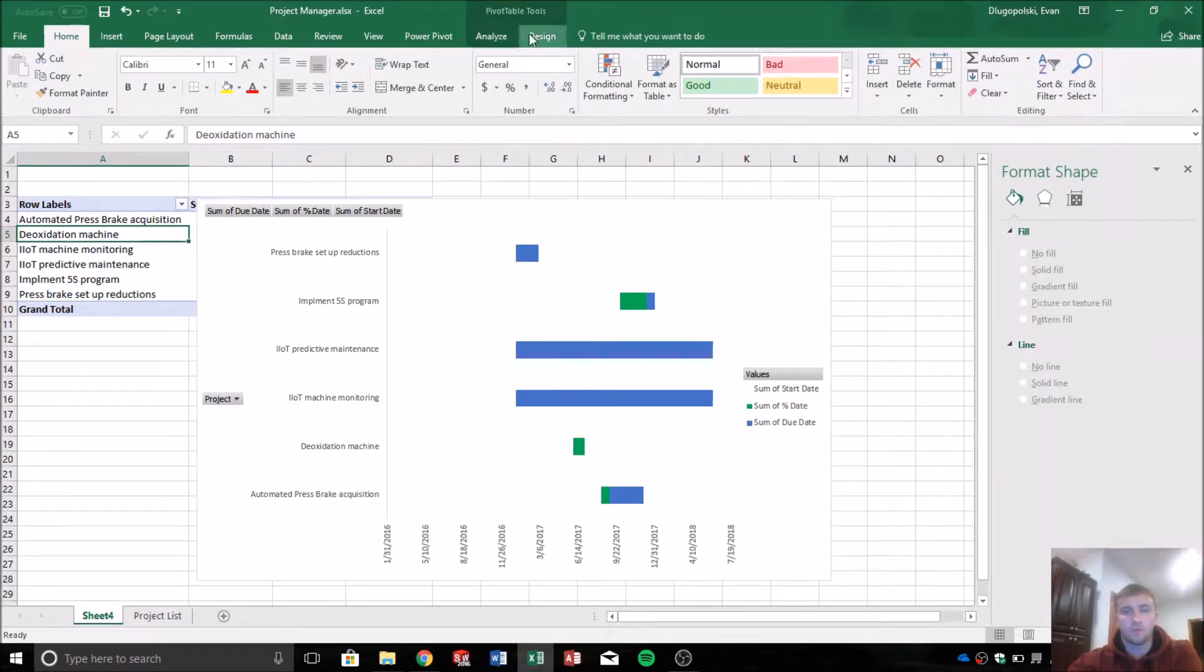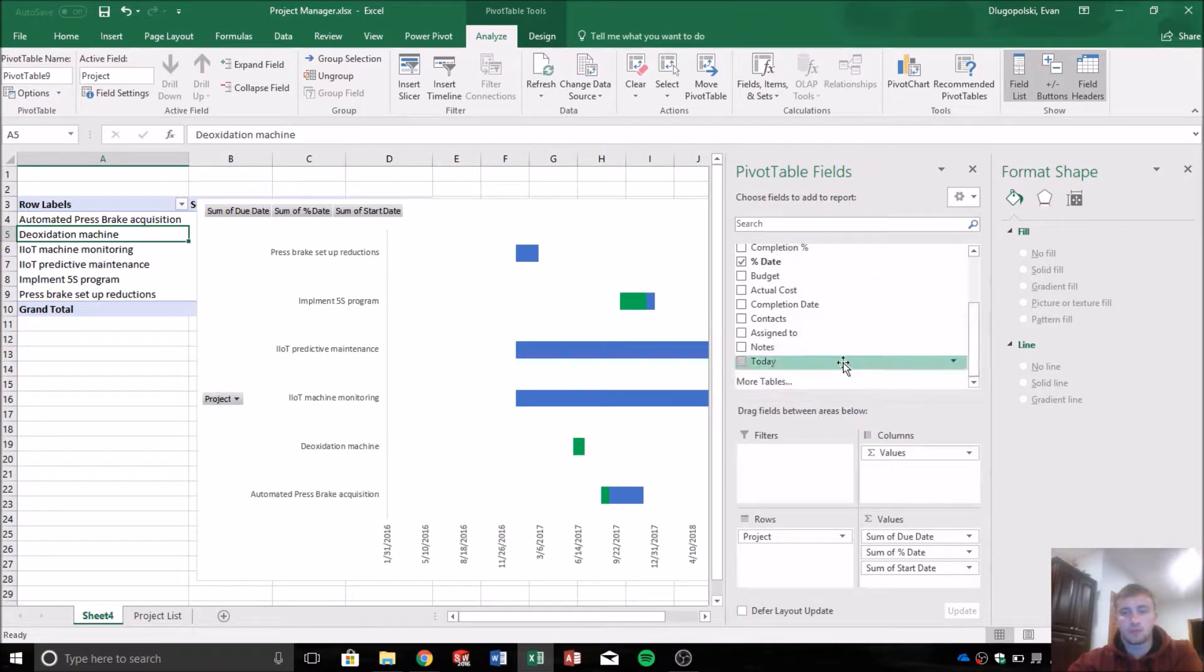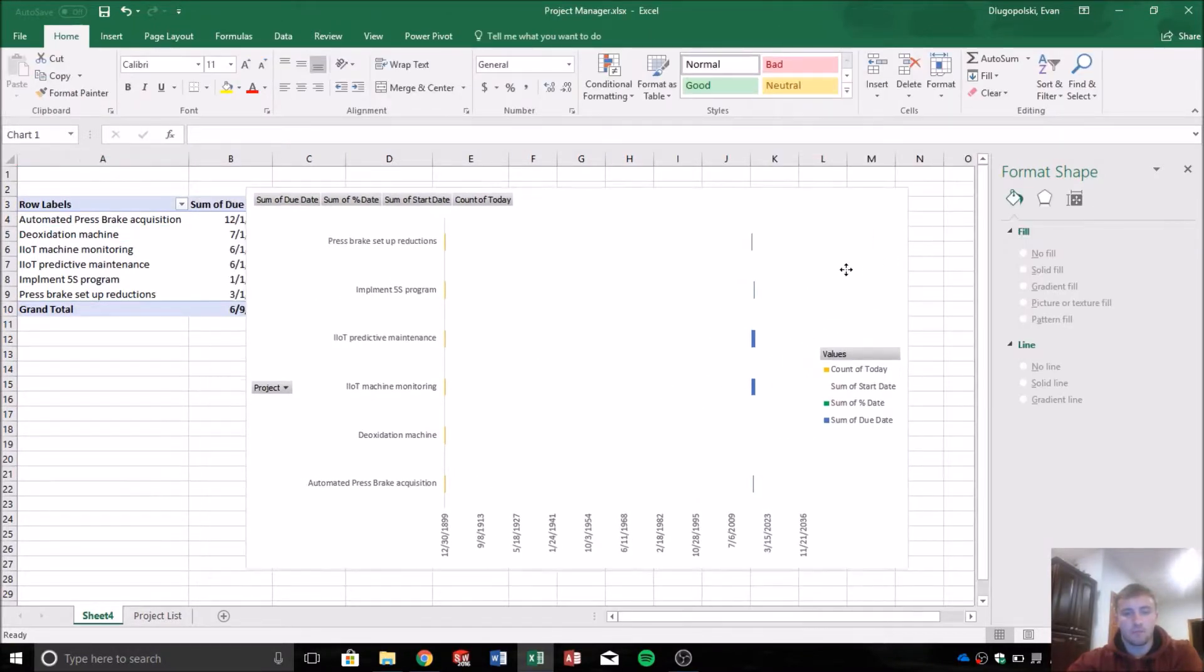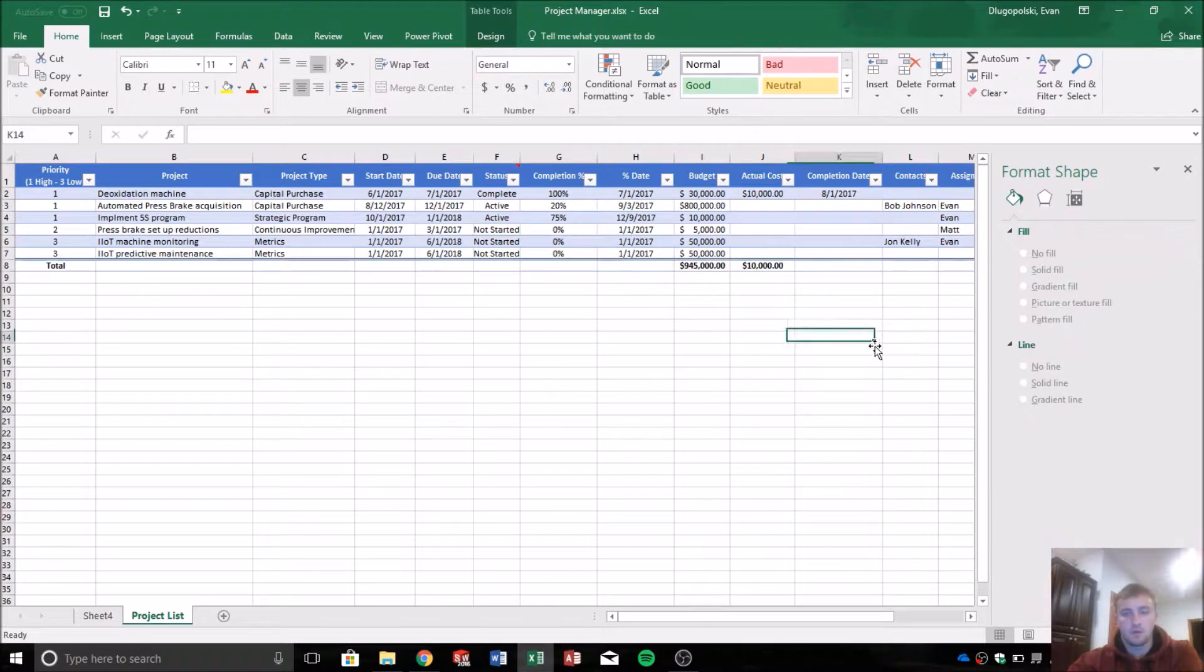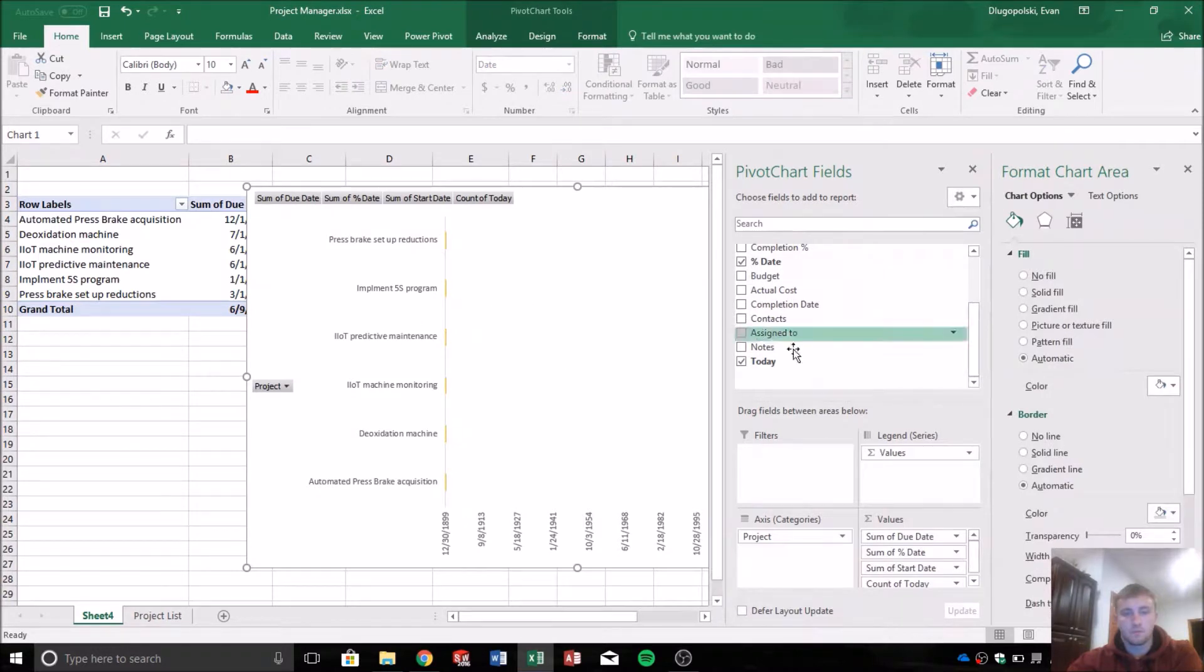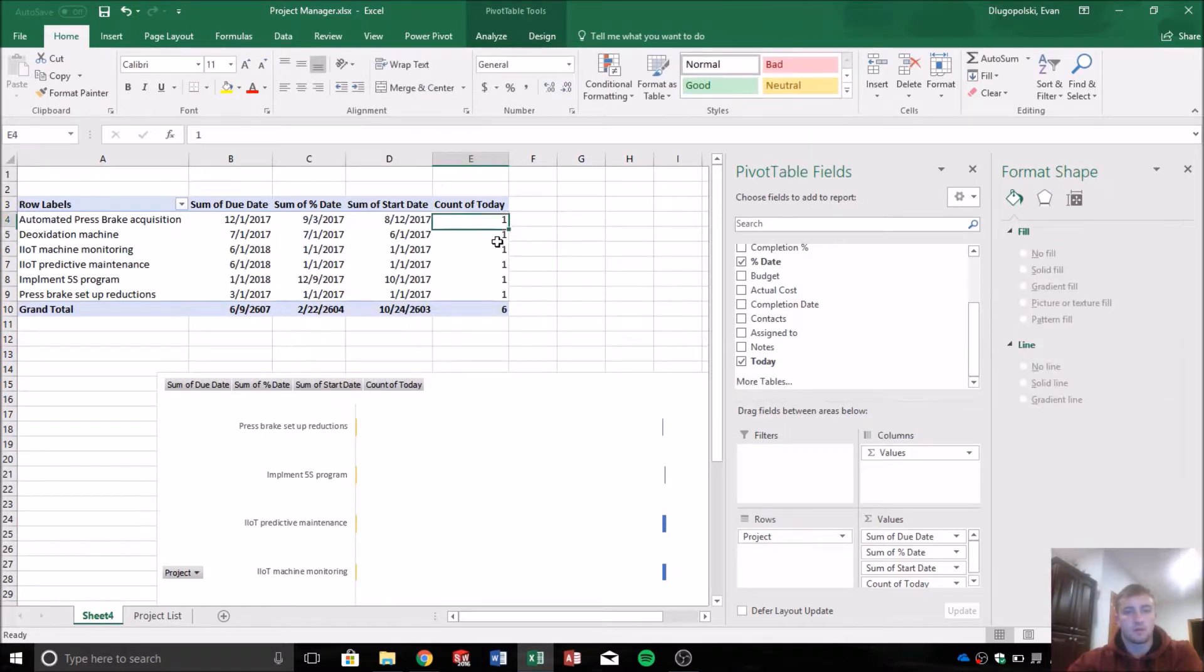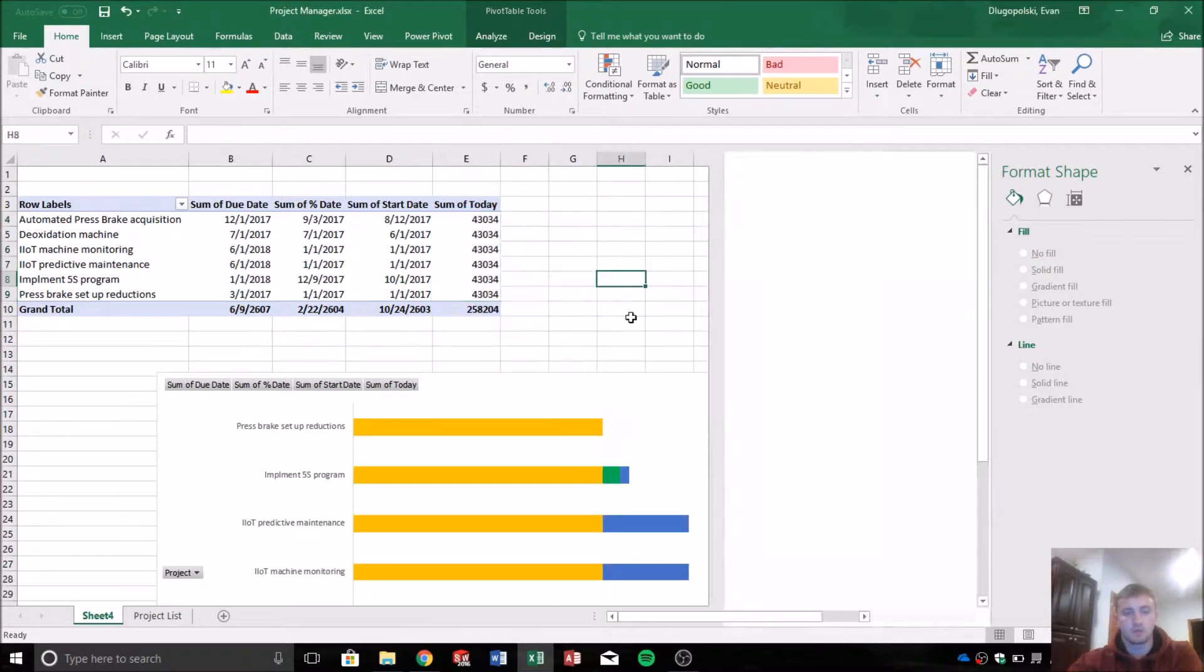So next we want to go back to our pivot table options here and add today's date. And it went haywire on me. Couldn't tell you why. Oh of course because it's showing the count. So we want to get rid of that.